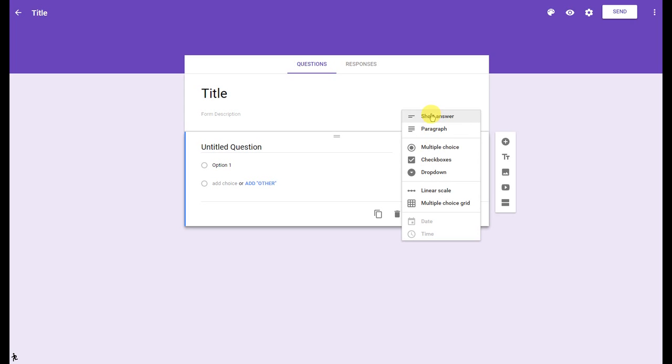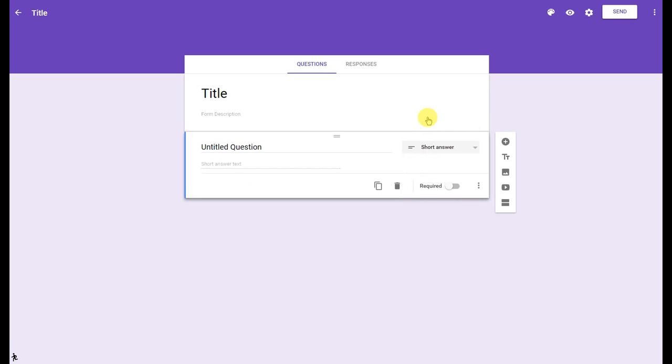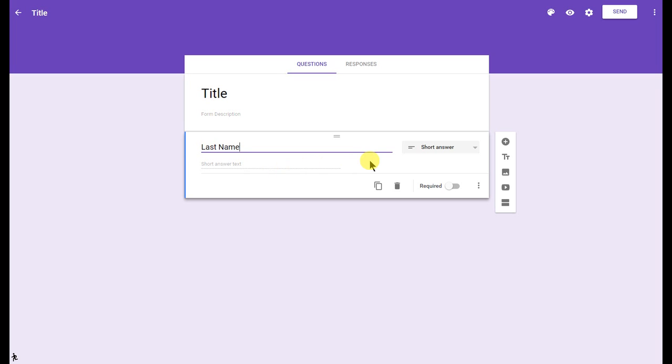I'm going to go ahead and click on short answer, which used to just be called text. This is your standard short constructed response. One of the first things I want to do is ask for a first name. I try to ask both for first name and last name in separate questions so that it appears in two different cells or two different columns in the Google Sheets.